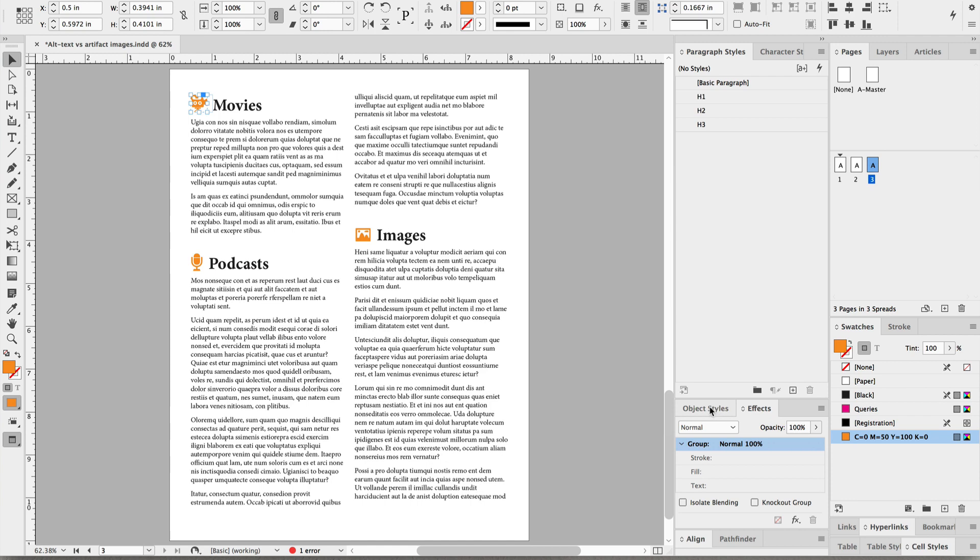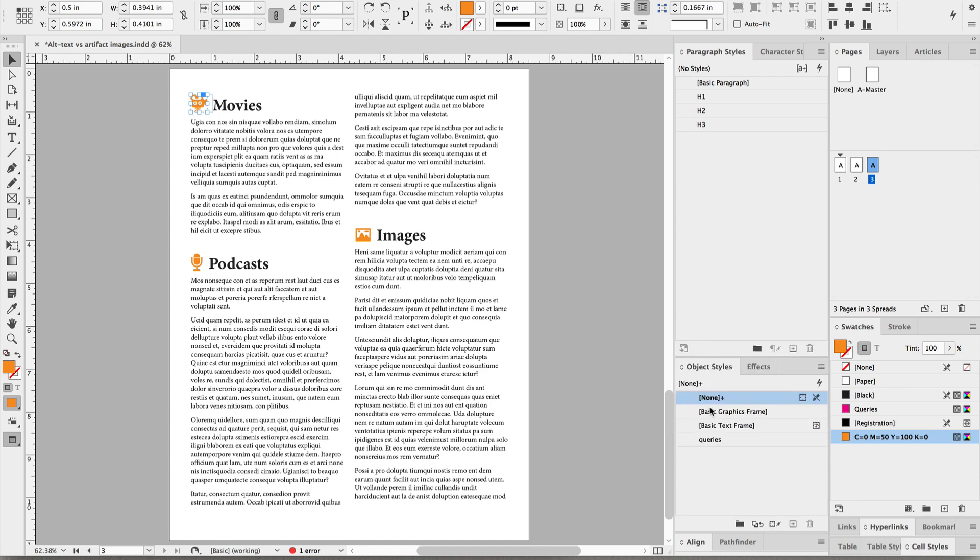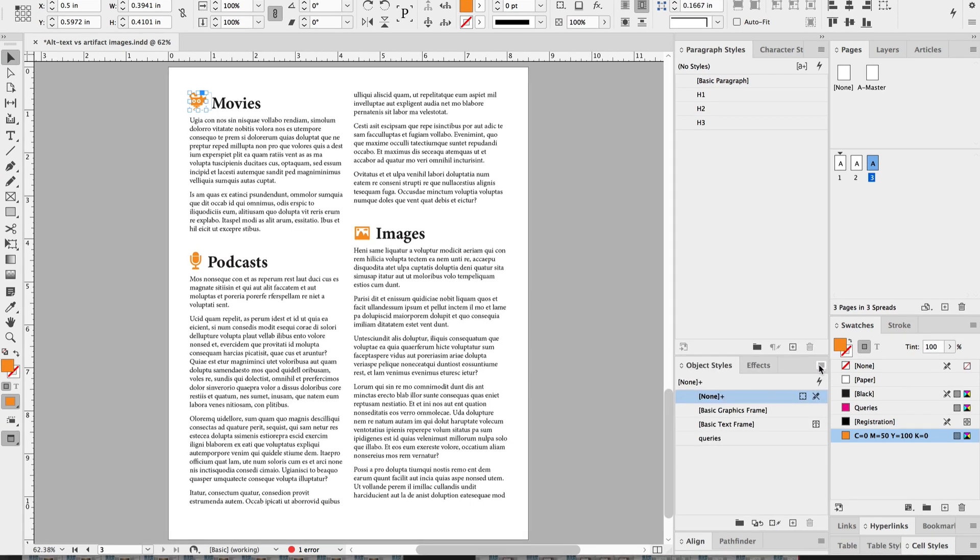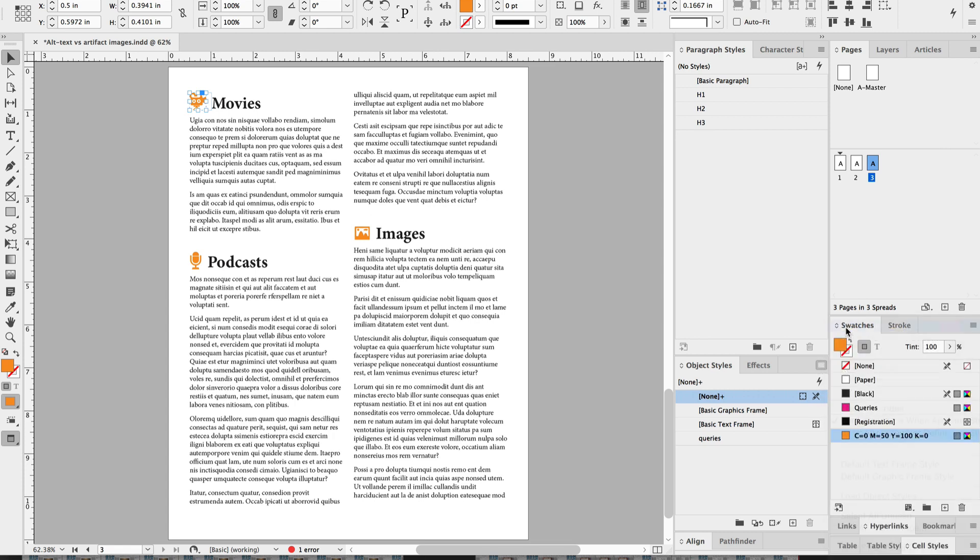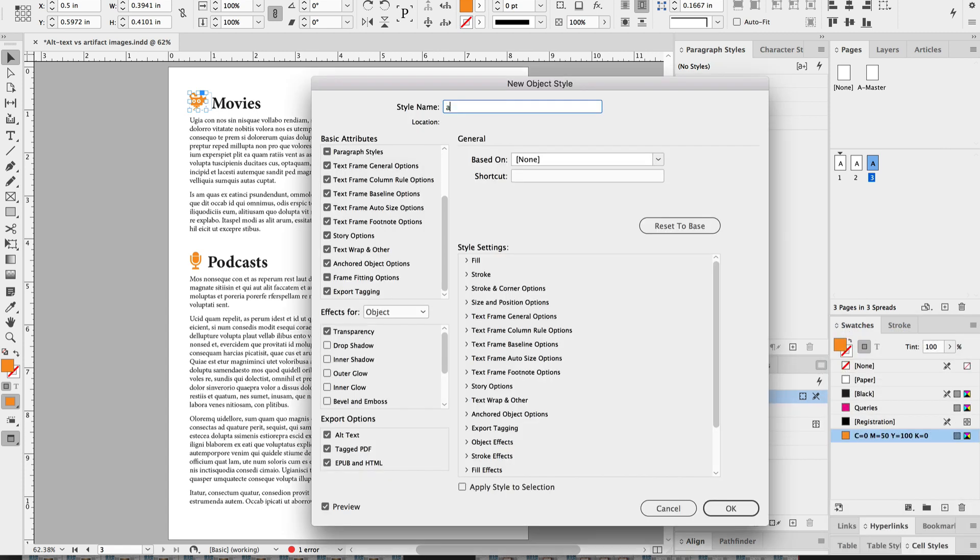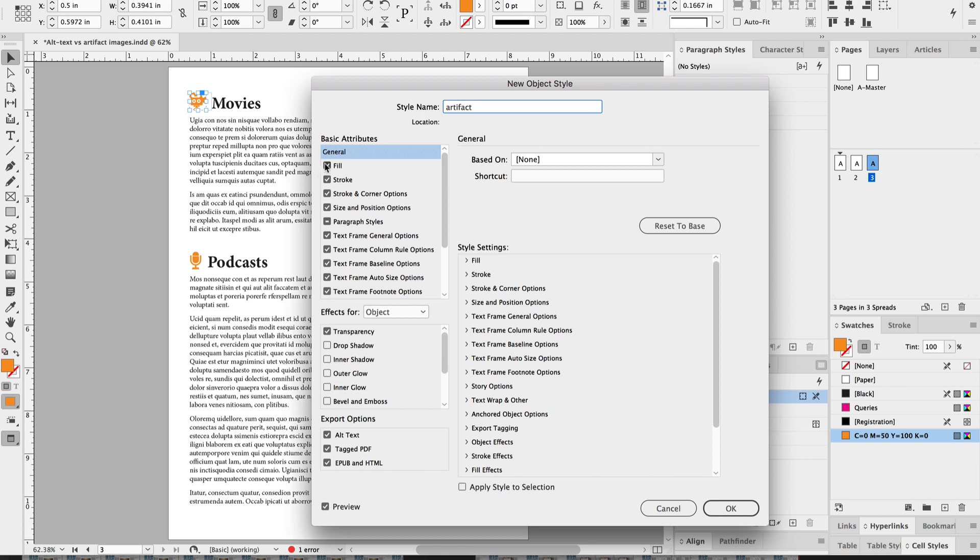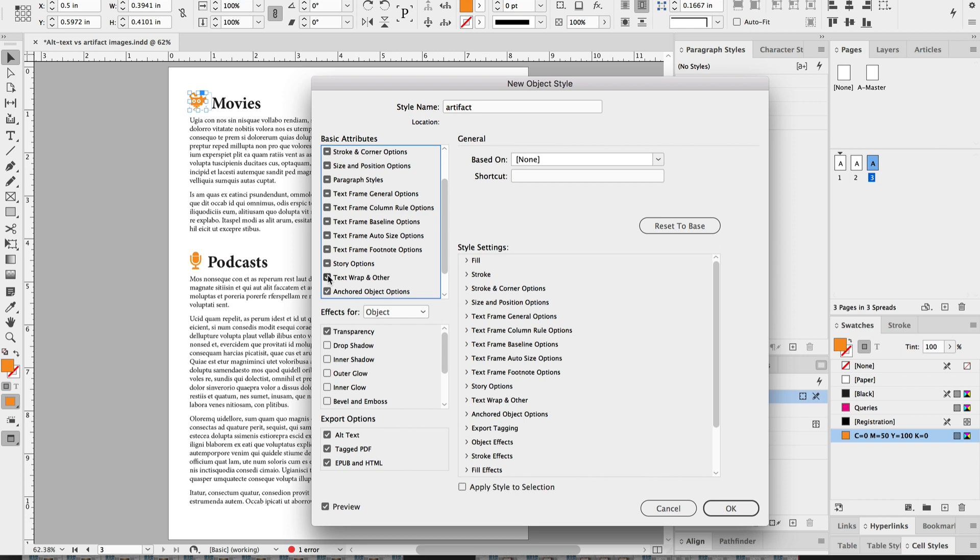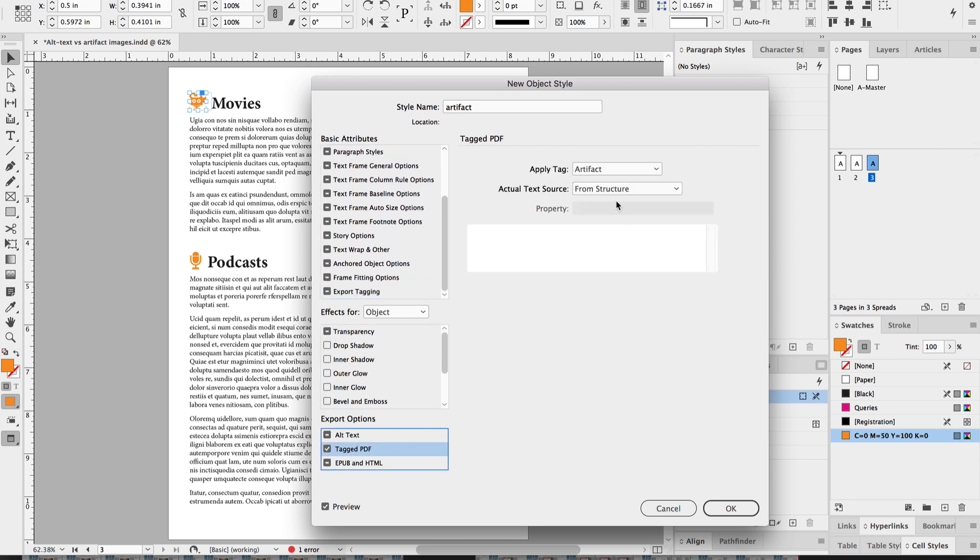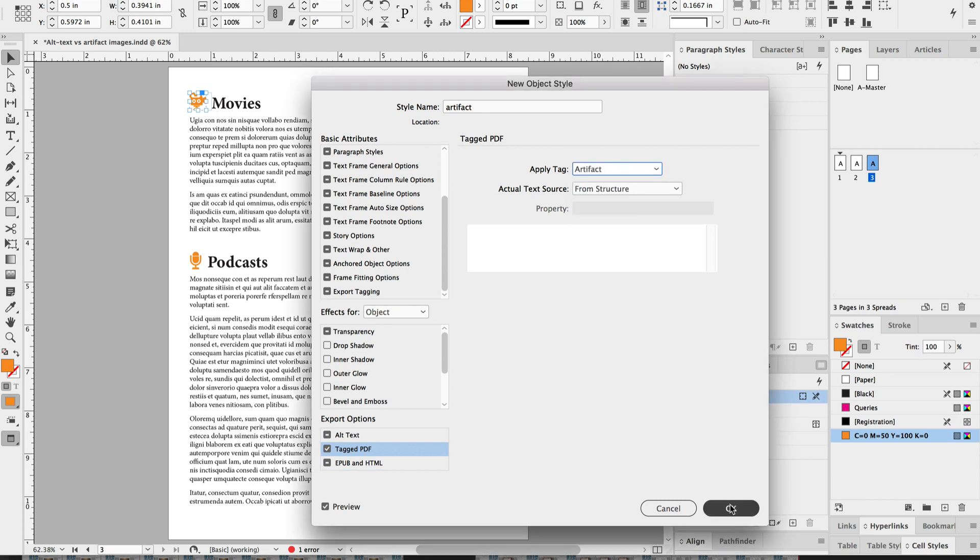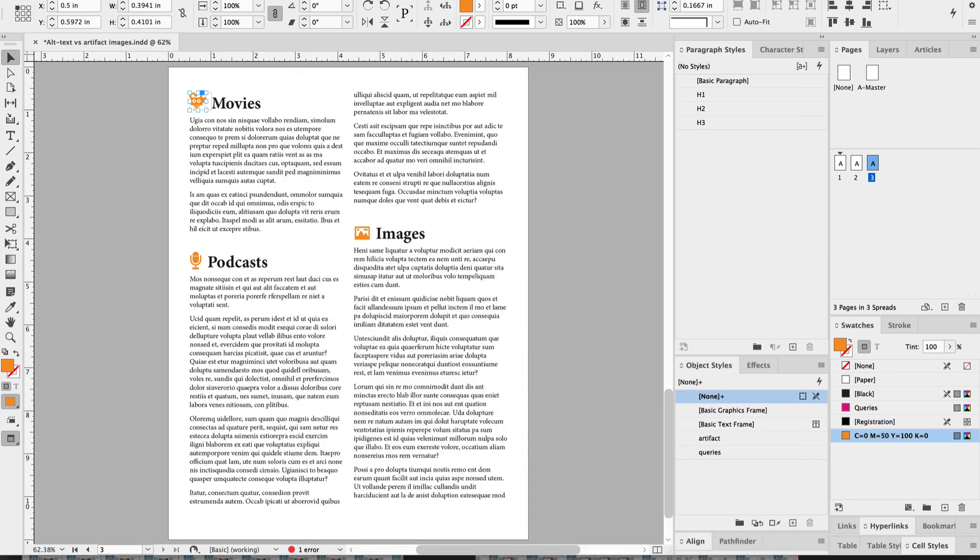Now, if you want to, you can create a style that is just for artifacting objects, like artifacting images and icons and decorative elements. Just want to make sure that you turn off all of these other options so that, for instance, this orange fill for this icon doesn't get applied to something else that you apply this style to. You simply want to make sure that Tagged PDF is set to Artifact and you can add that to any object style that you wish.